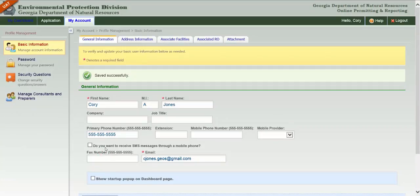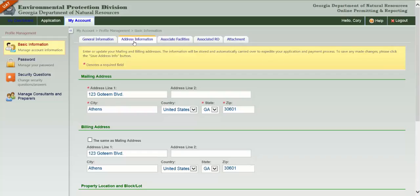Changes to your address can be made on the Address Information tab. If you serve as a preparer for one or more ROs, you will see the Associated RO tab.